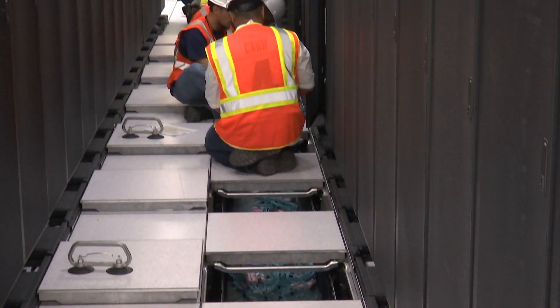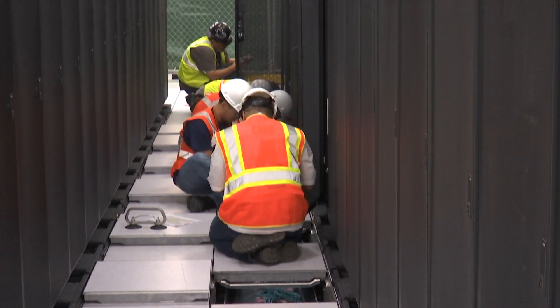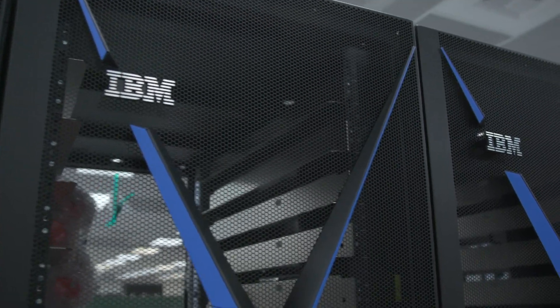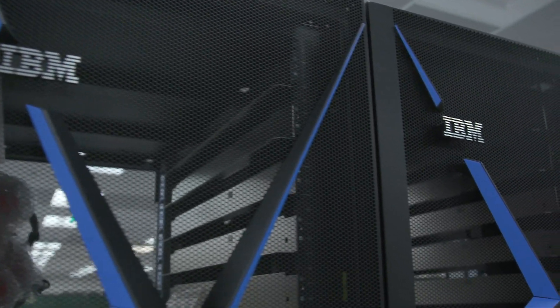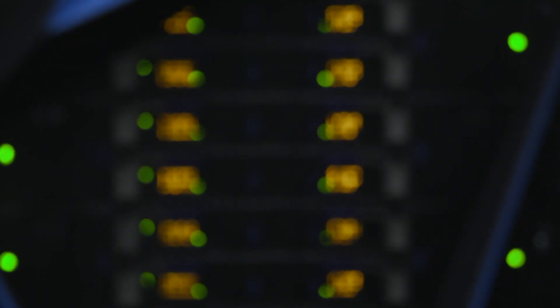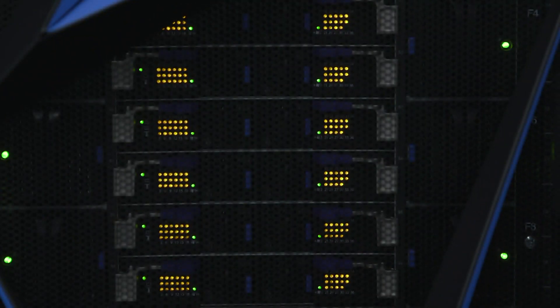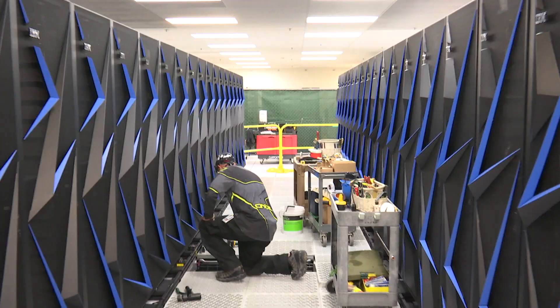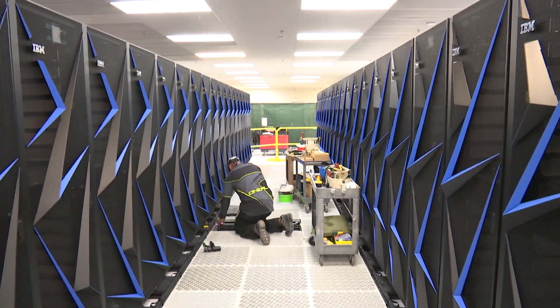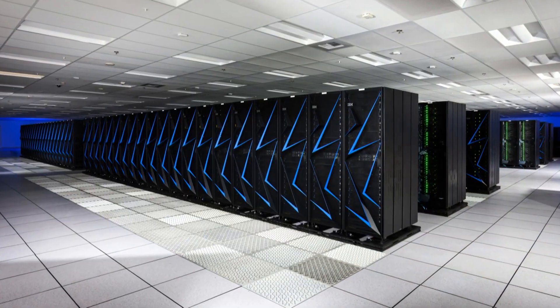So where are we? Well, we're now about four, four and a half years into this. Progress has been, in my view, astounding.